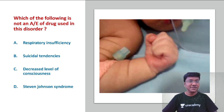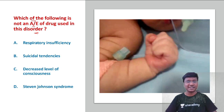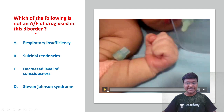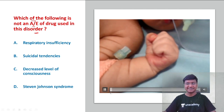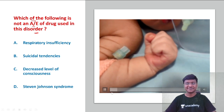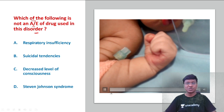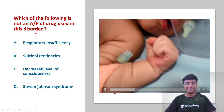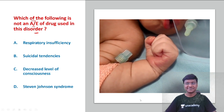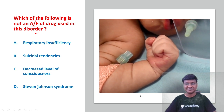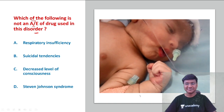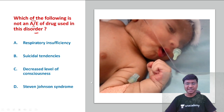The question is: which of the following is NOT an adverse effect of the drug used in this disorder? First, let me show you the clinical sign — this is observed in a newborn baby. You can observe those movements.